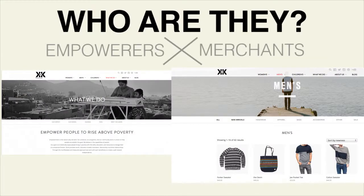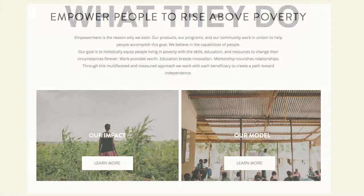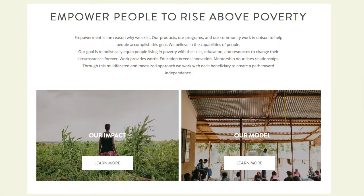Crochet Kids International is a non-profit international business committed to empowering women in Peru and Uganda with the resources to rise above poverty in order to transform their families, communities, and the developing world. Crochet Kids provides these women with jobs, education, and mentorship in order to help them plan for a sustainable career path.